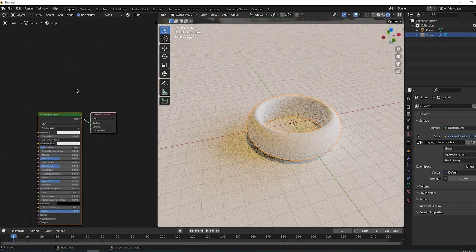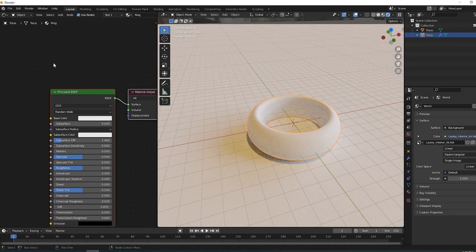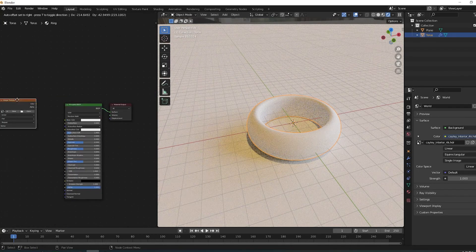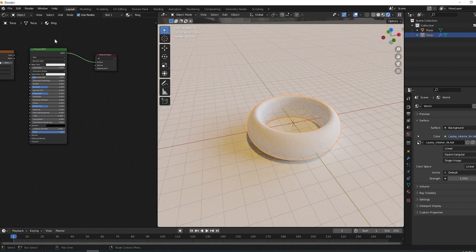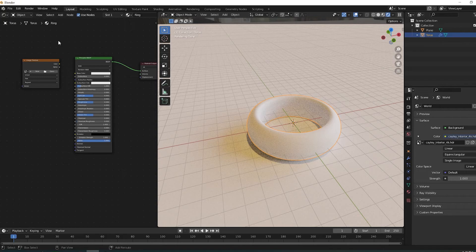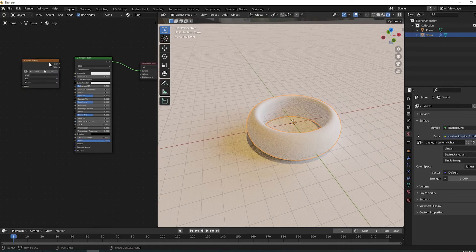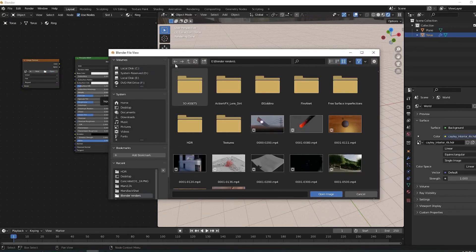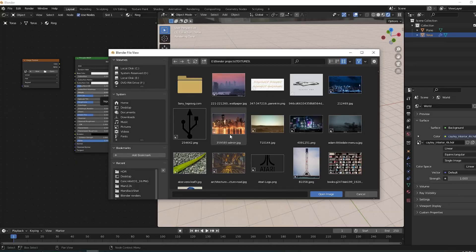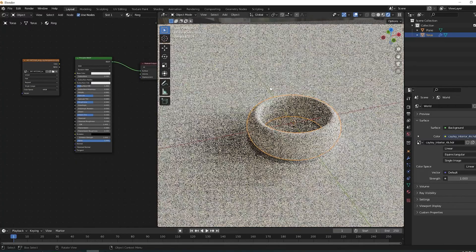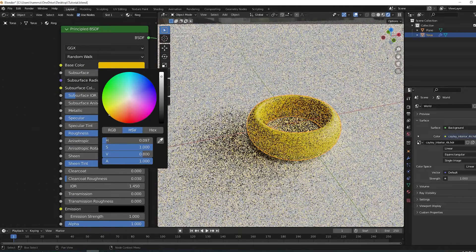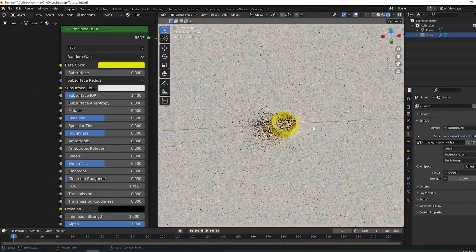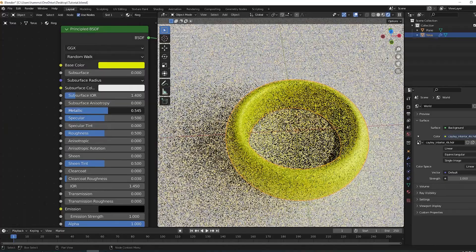Now it's time for texturing. Make a new material and import the image that I have linked in the description below. Give the ring a nice yellowish color and increase the metallic slider.